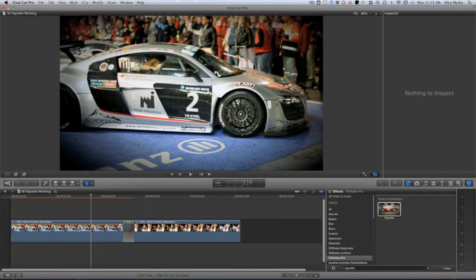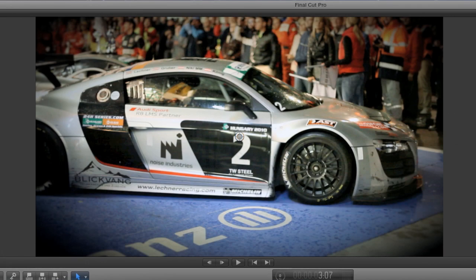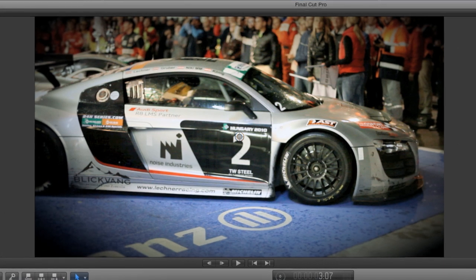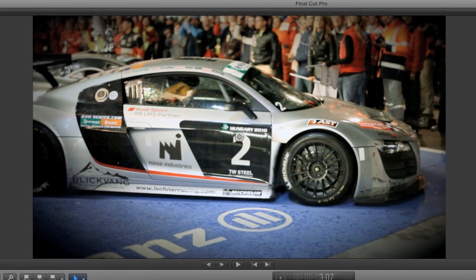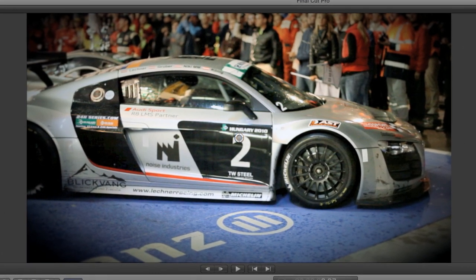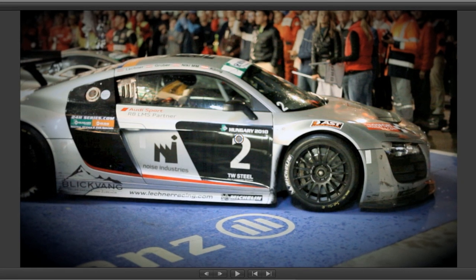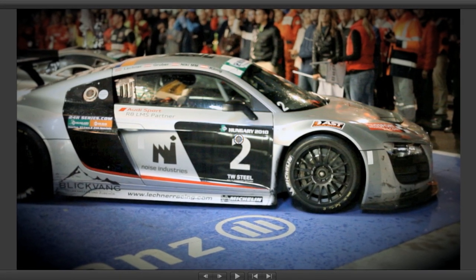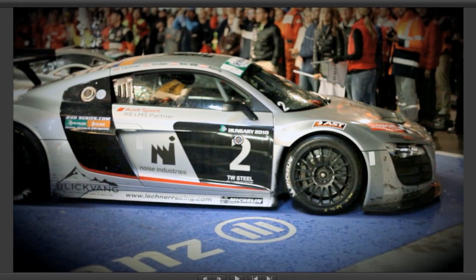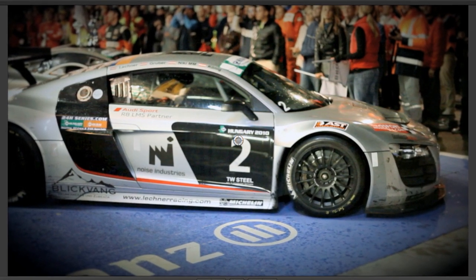I'll drag it onto the first clip in my browser. A vignette simply darkens the edges of the frame — it's an old photographic technique used to accentuate something in the picture. In video it is often used for a subtle effect, or more dramatically as a look.